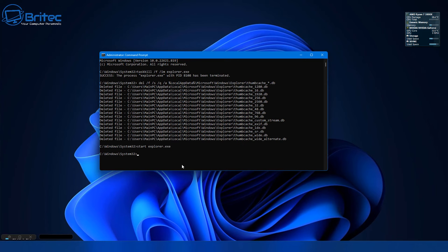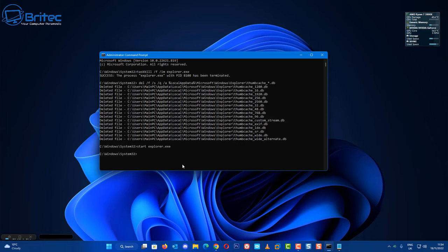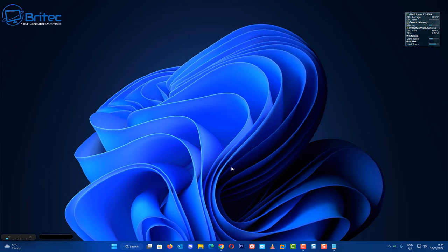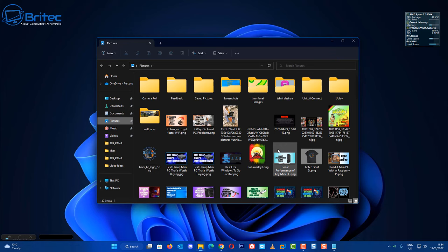Now you can do this manually by going to the location and deleting the database folder, but you will need to close off Explorer first and you can do that in Task Manager and then do it manually, but it's just as easy to do it inside command prompt.